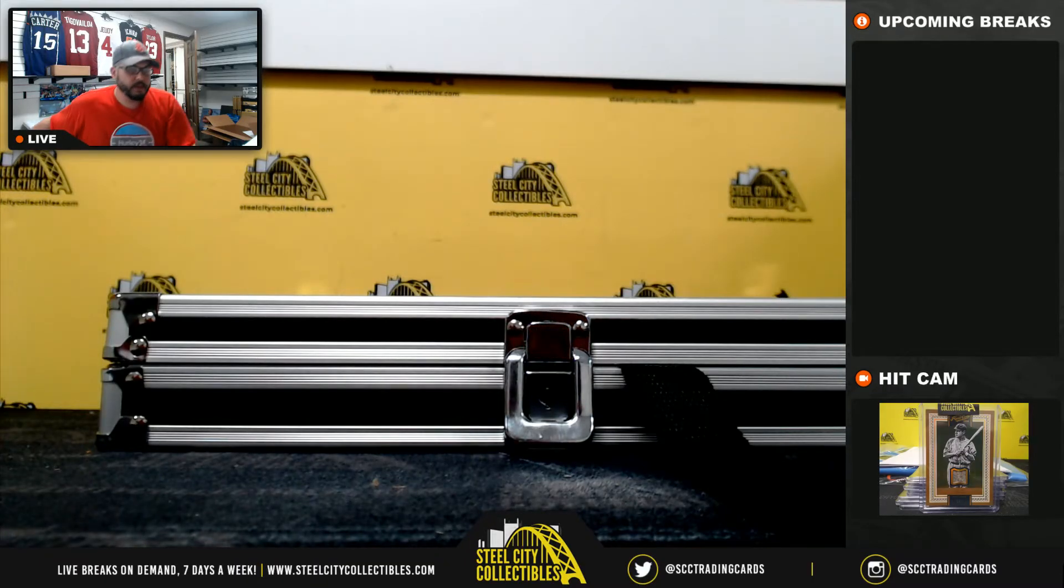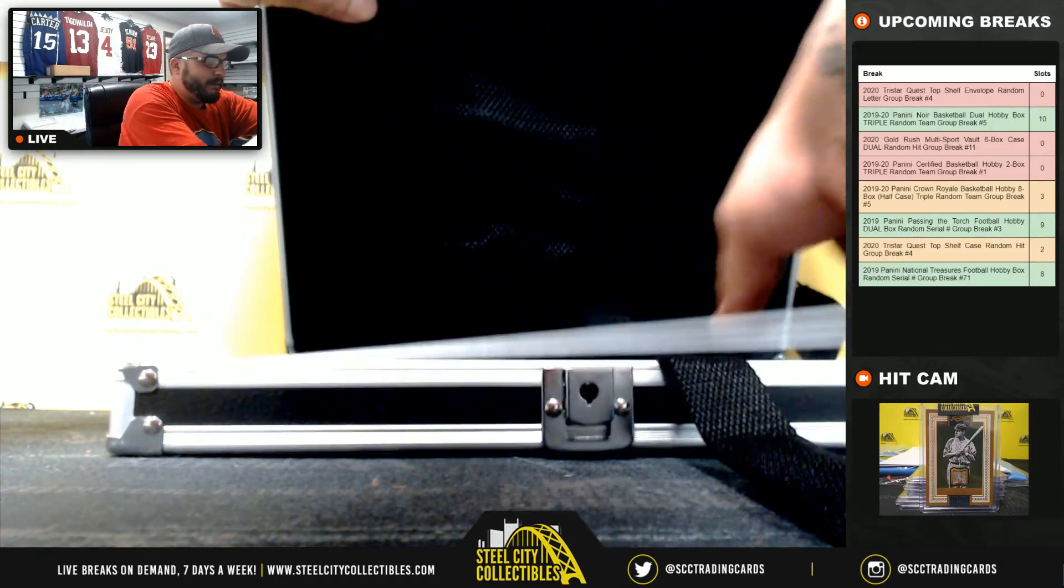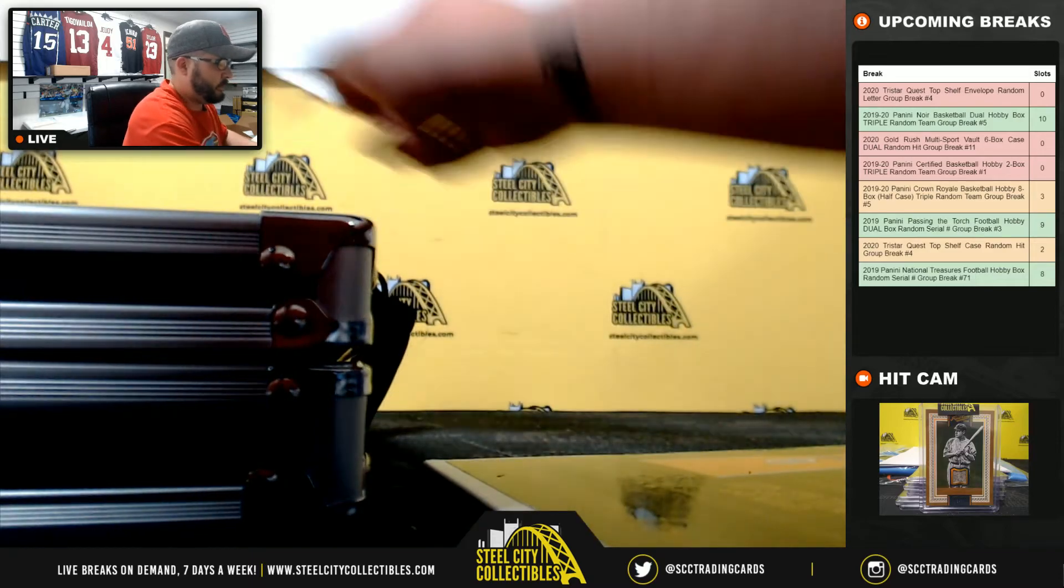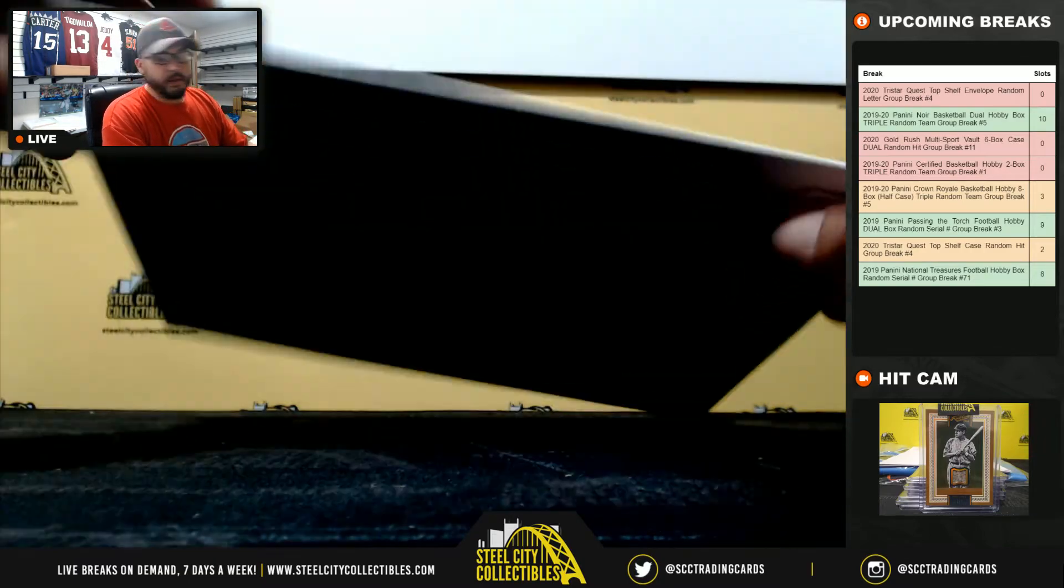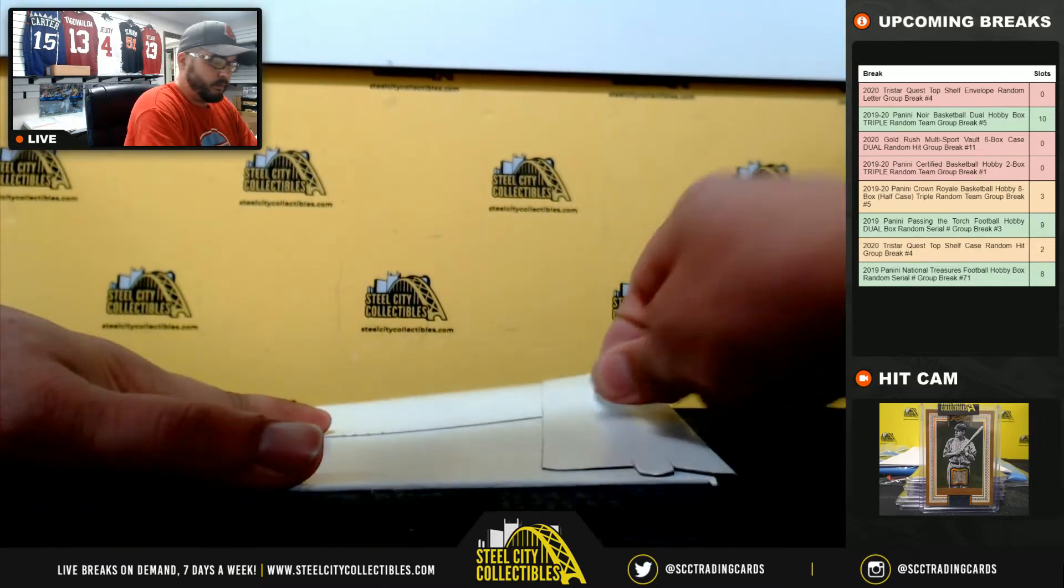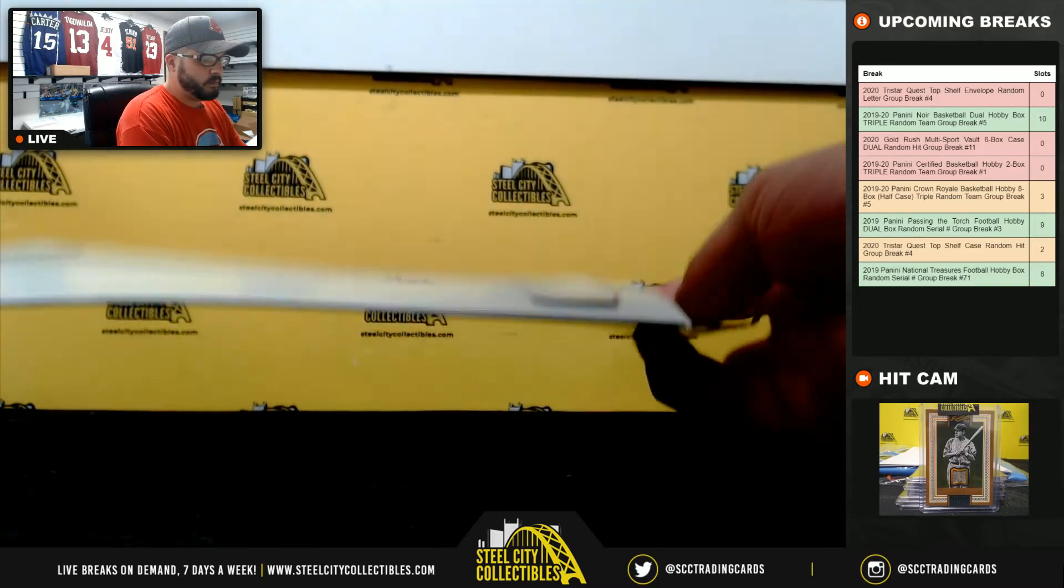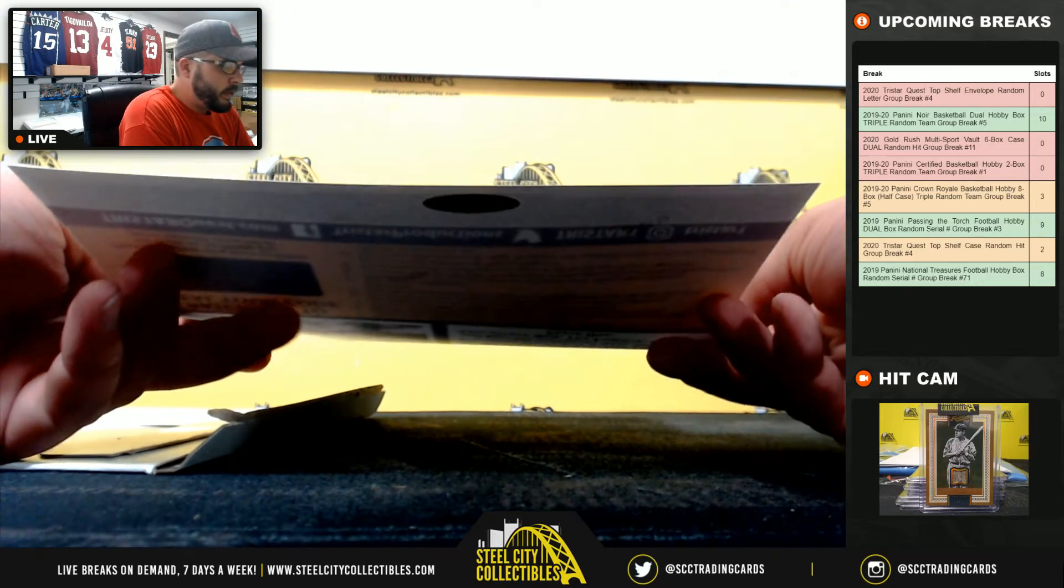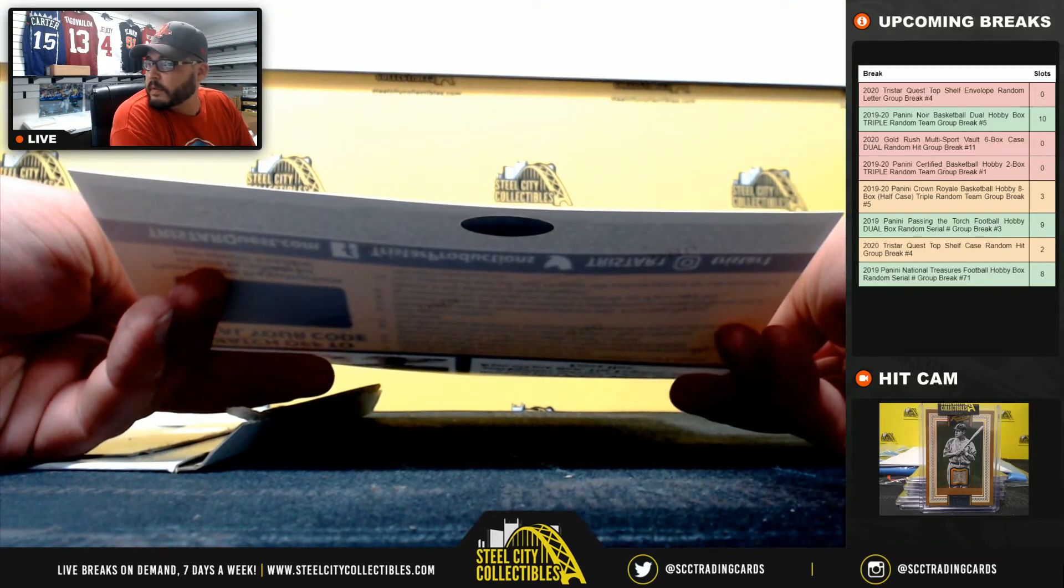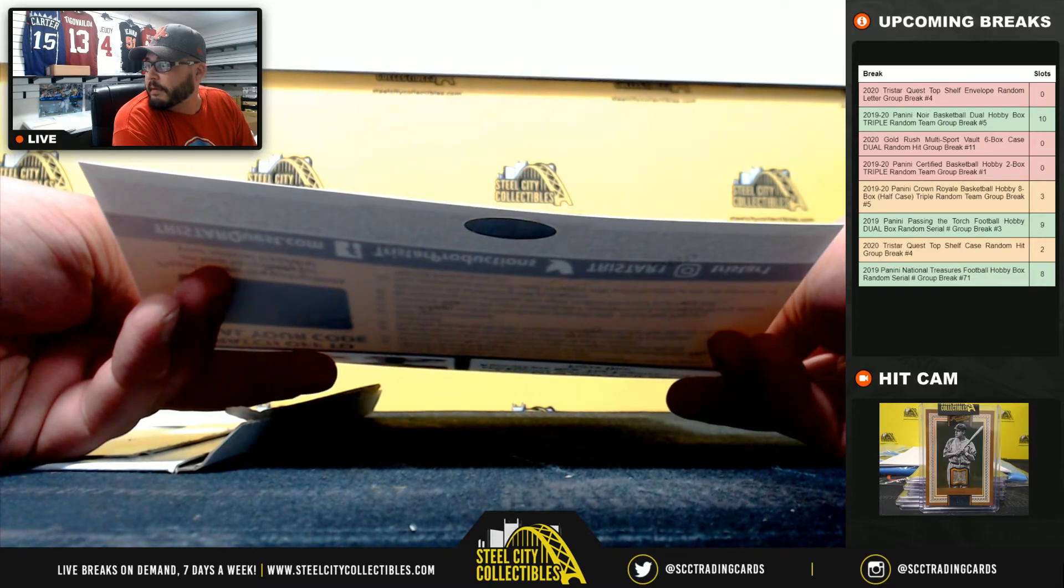Here we go. Last envelope. Here we go. Good luck.